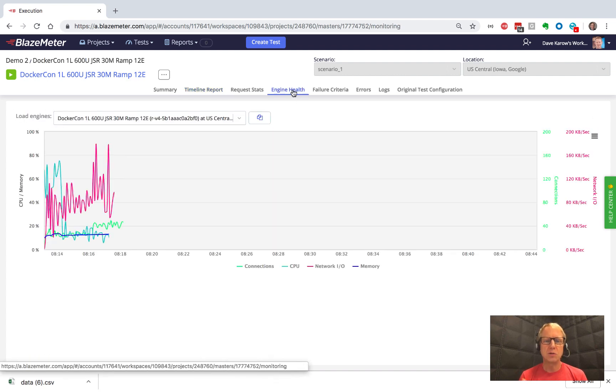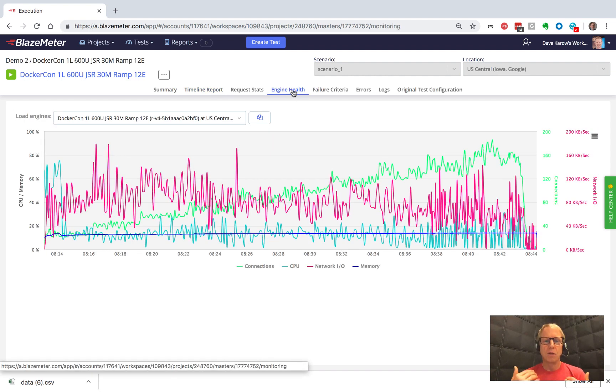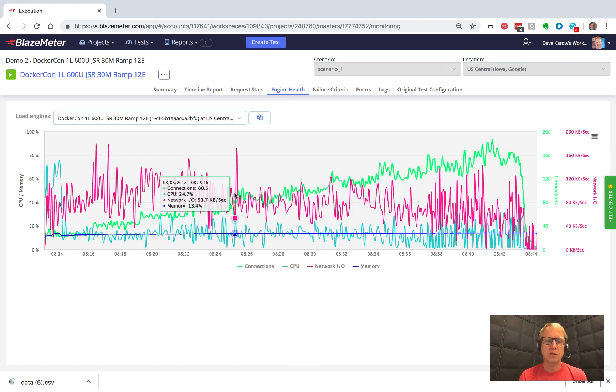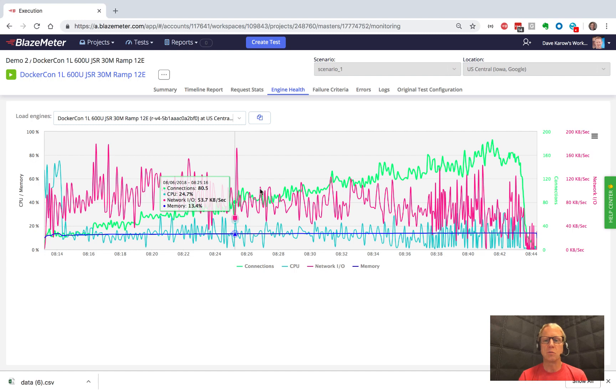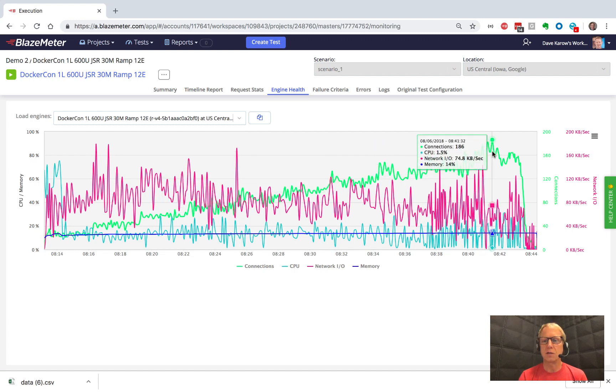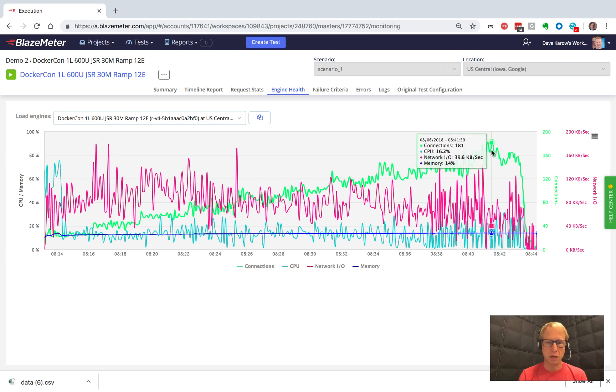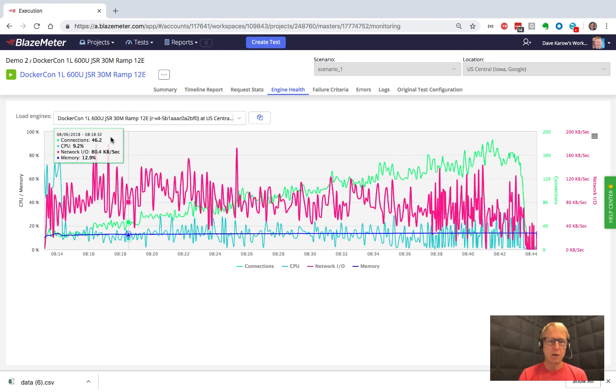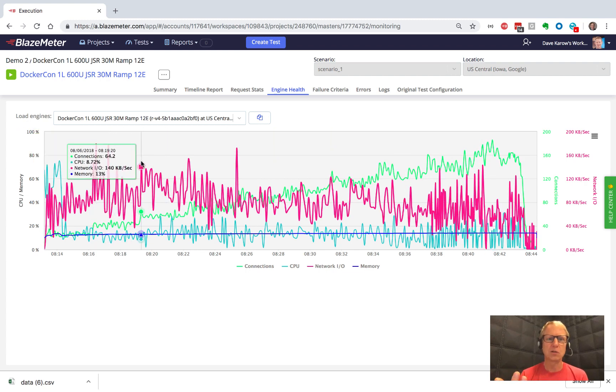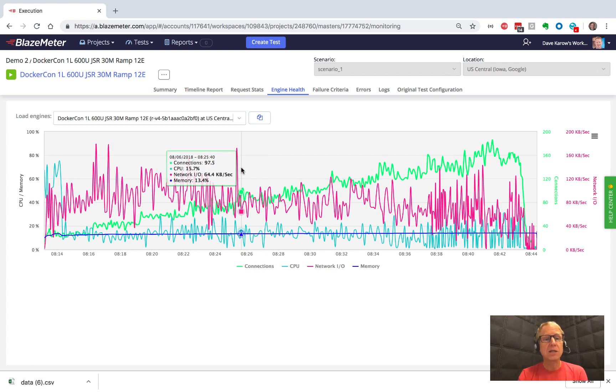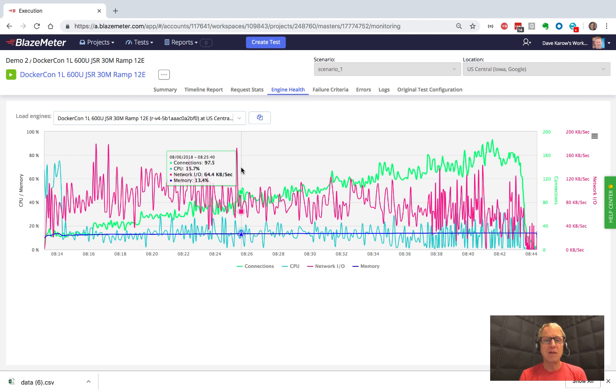So engine health lets you see, for the load generators that are out there, what is the memory and CPU and connections and bandwidth that each one of them is consuming. And we can see that this guy here, you know, CPU was very quiet. The connections count got up to 181. But, you know, this server was doing fine. So this is not the bottleneck. But that's the engine health idea that lets you make sure that you're getting a valid test at a glance. So you can quickly come here, take a look, make sure everything is okay.